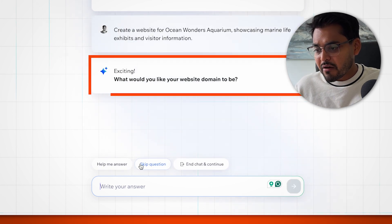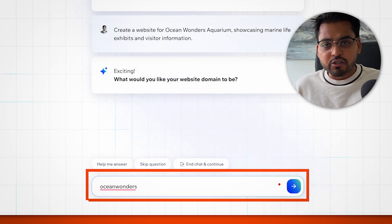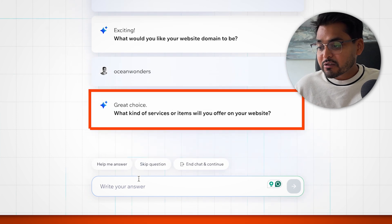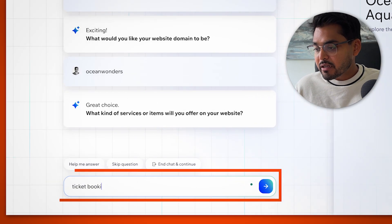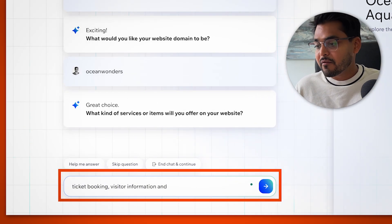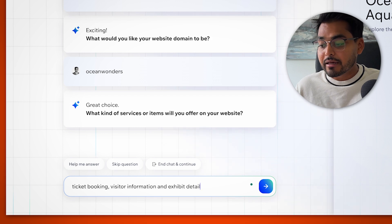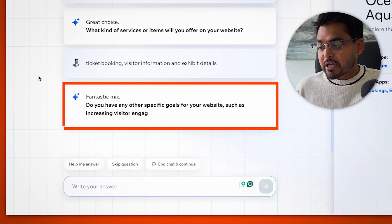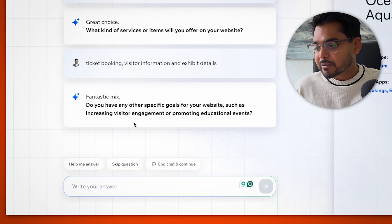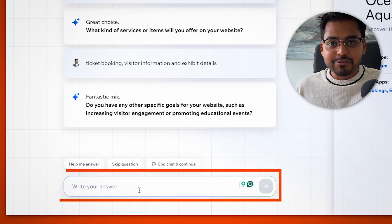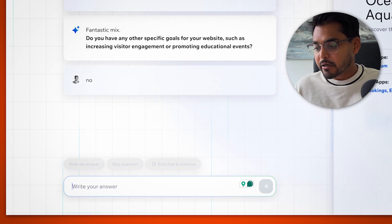It asks me to give it a domain. So we're just going to say here, Ocean Wonders, and then asks me what kind of services or items I want to offer in the website. So I'm just going to say ticket bookings, visitor information, and exhibit details. And it says if I have any specific goals for this website, just for the sake of this demo, I'm going to say here, no.